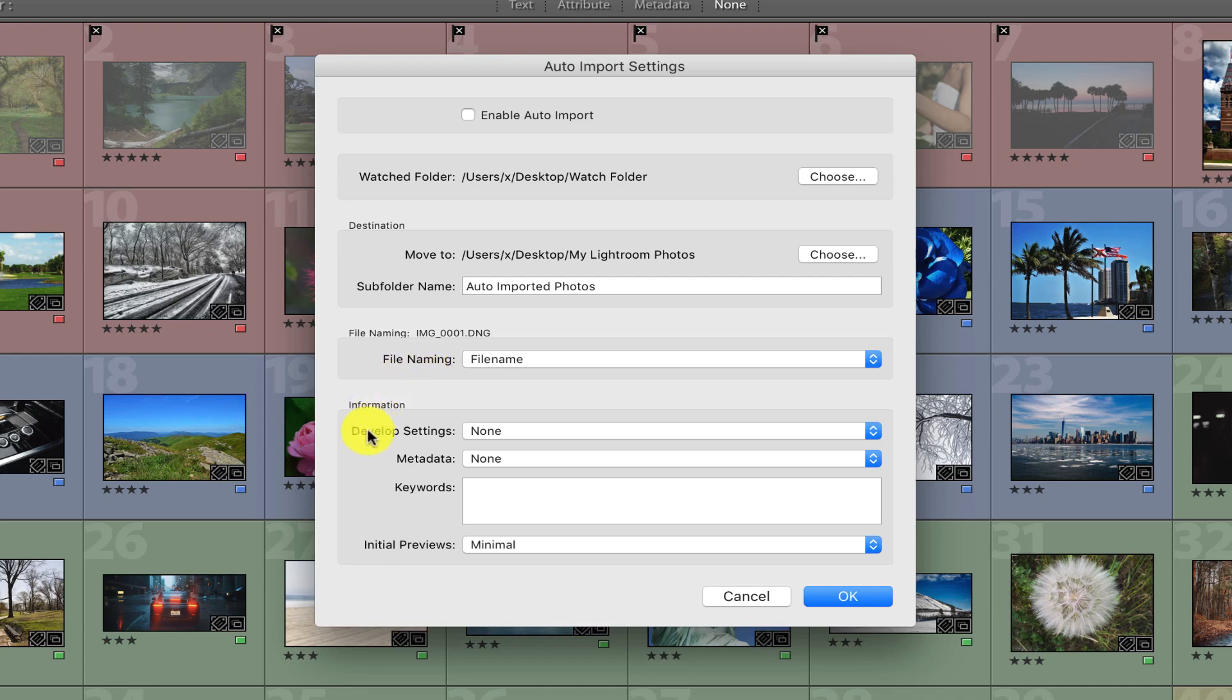Or apply any type of metadata to the image as it's imported. You can if you like, but for the purpose of this lesson, it's not necessary.